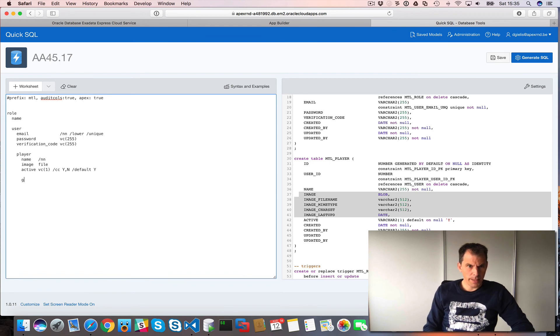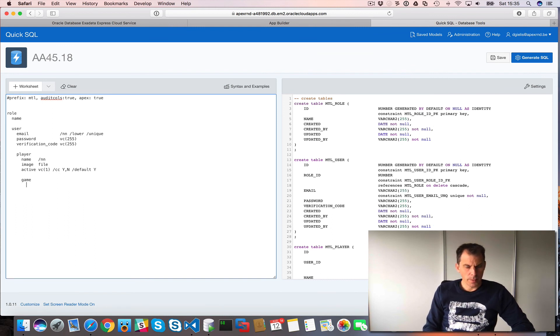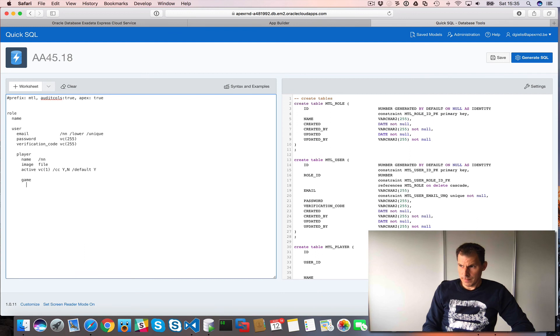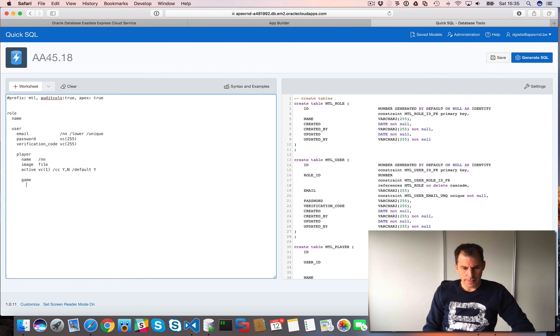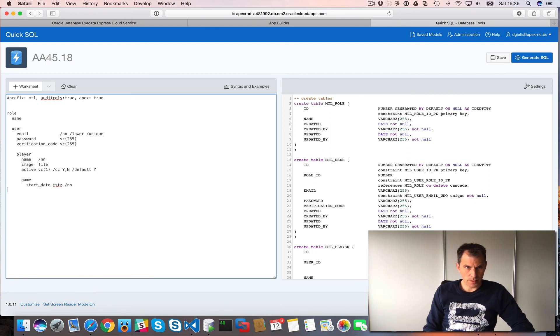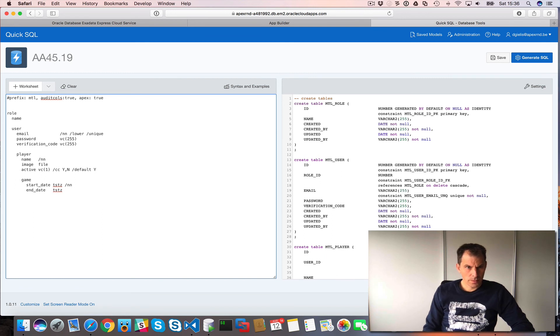So a player, they can play games. And I use singular, my single names for my table names, not games. Otherwise I have to think too much about like, what is the variant with S. So game, start date. We have a timestamp with local time zone. Start date should be filled in. End date, timestamp with local time zone. And that's it here.